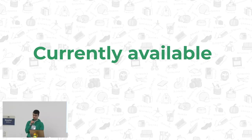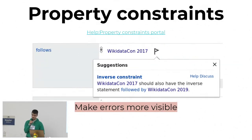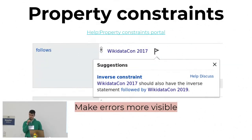The tools currently available start with property constraints. You've probably seen these if you're on Wikidata — you can sometimes get icons which check the internal consistency of the data. For example, if one event follows the other, then the other event should also be followed by this one, which on the Wikidata item was apparently missing.